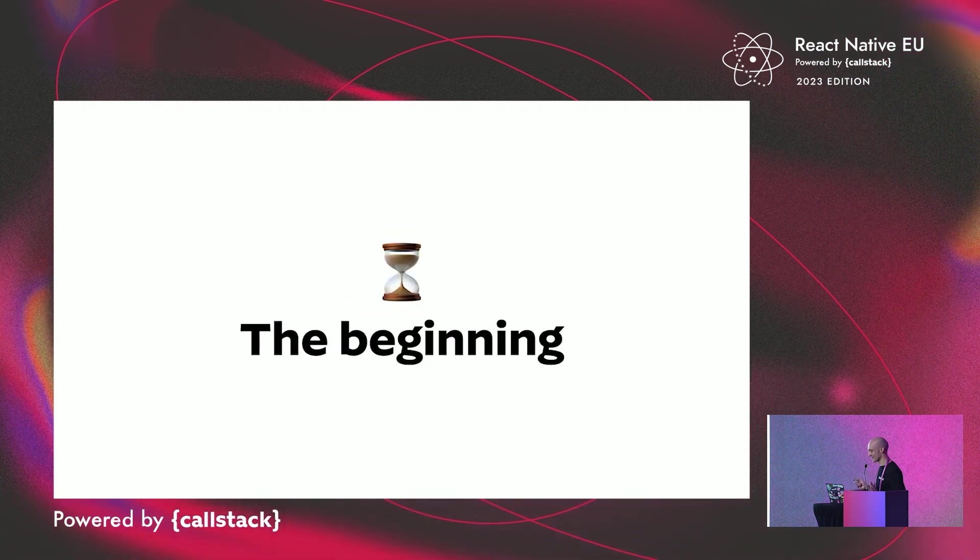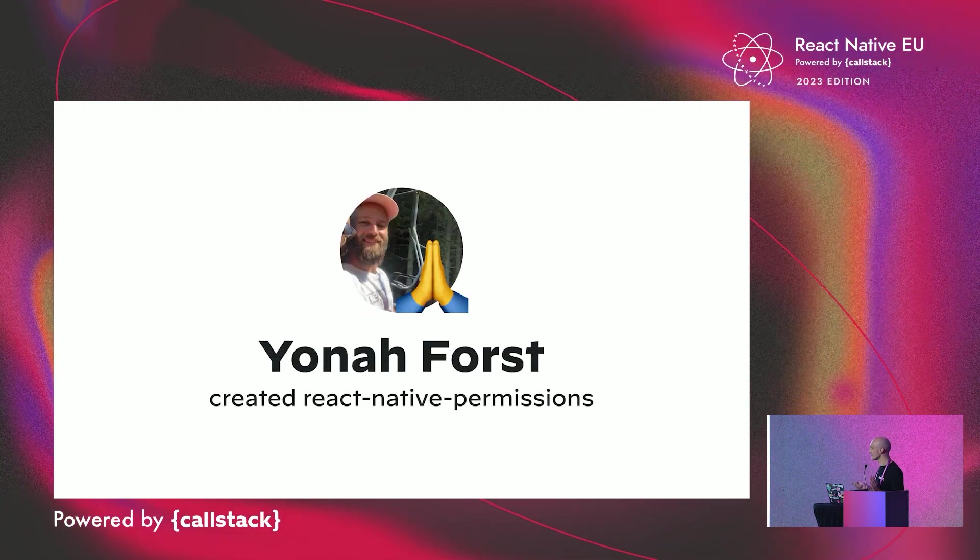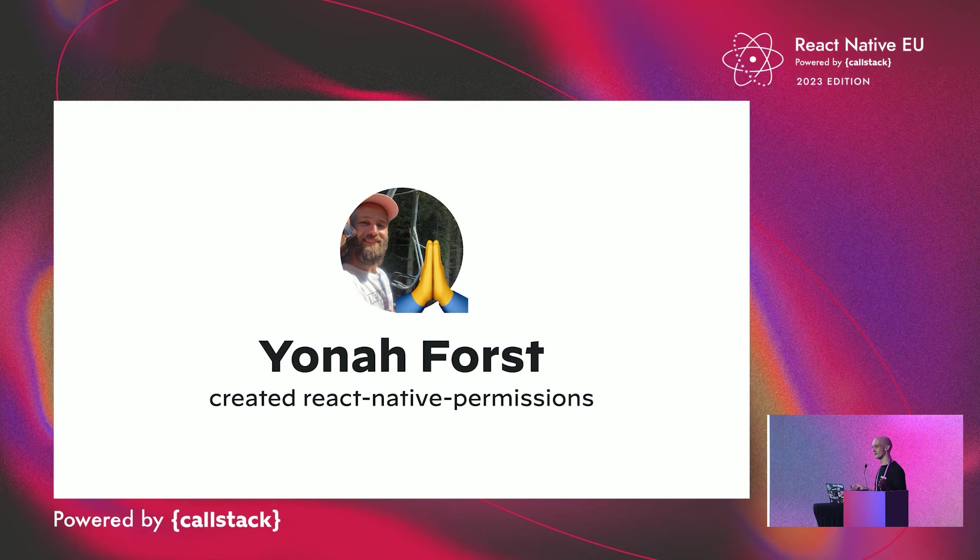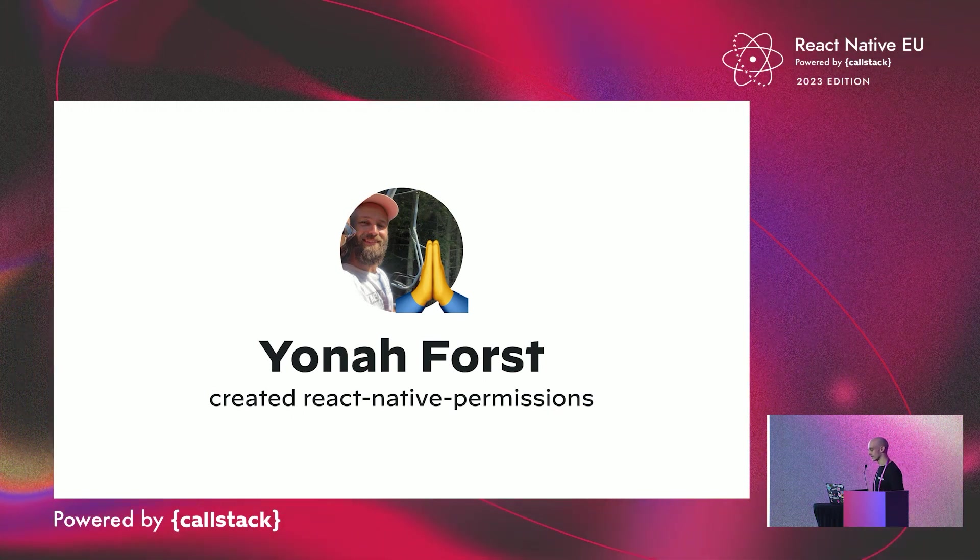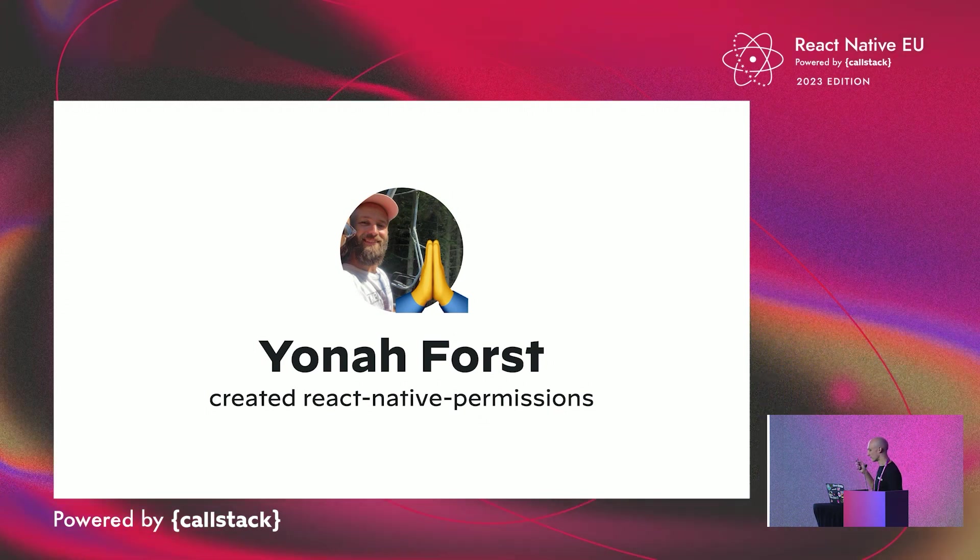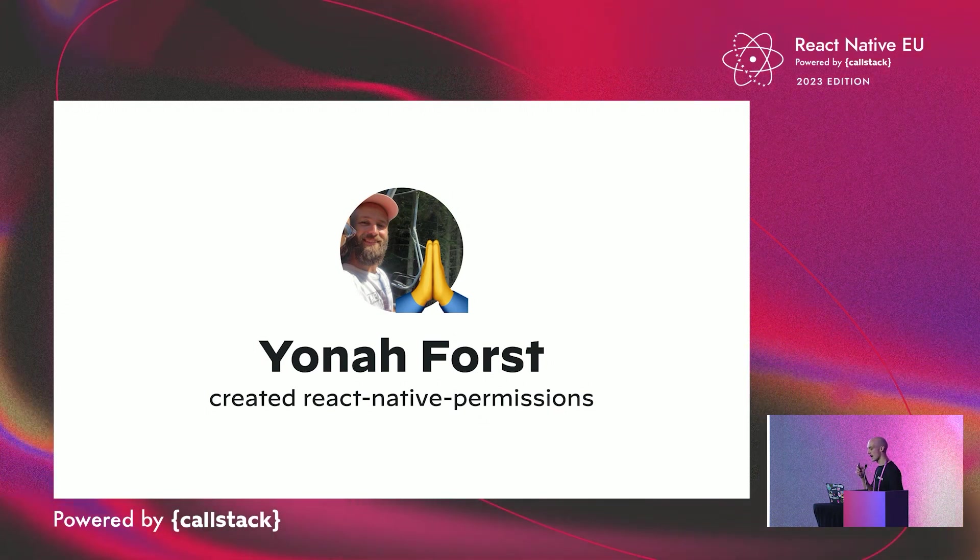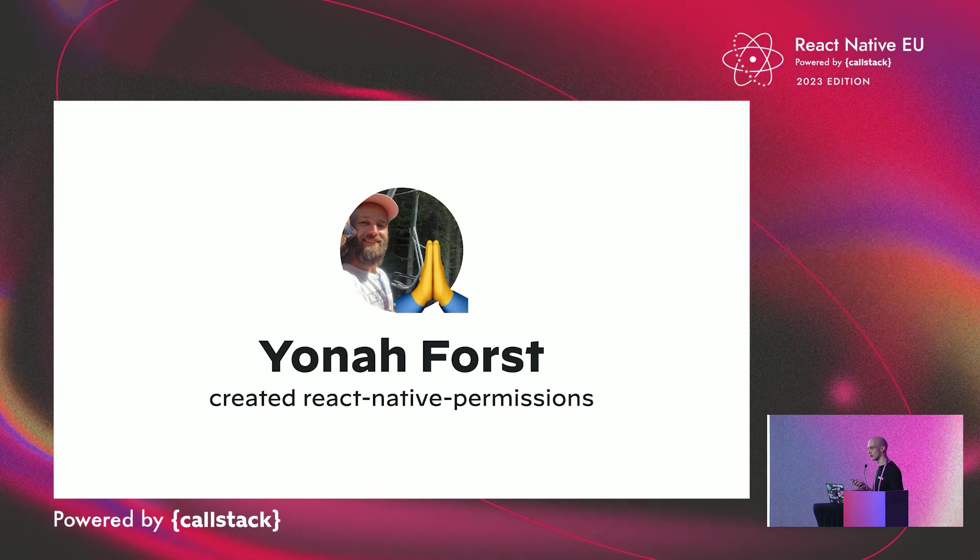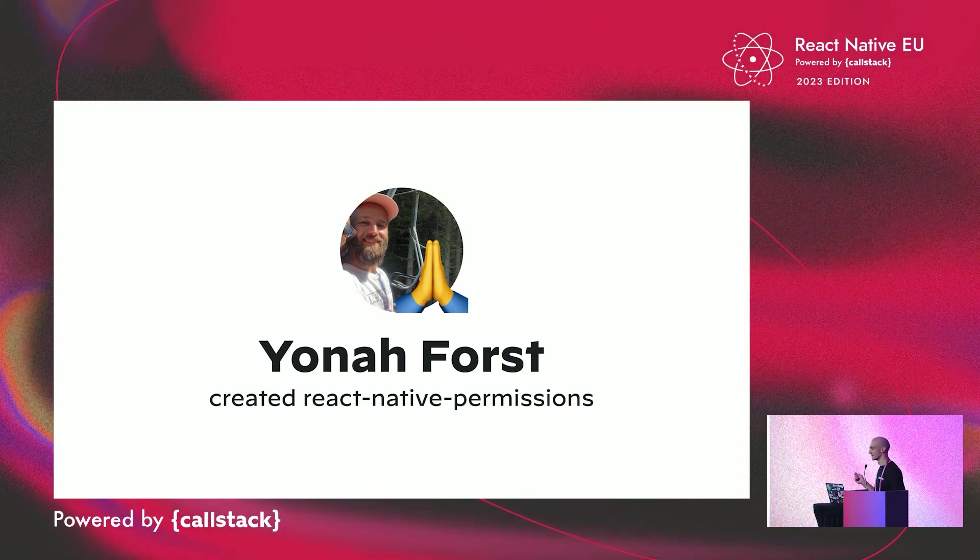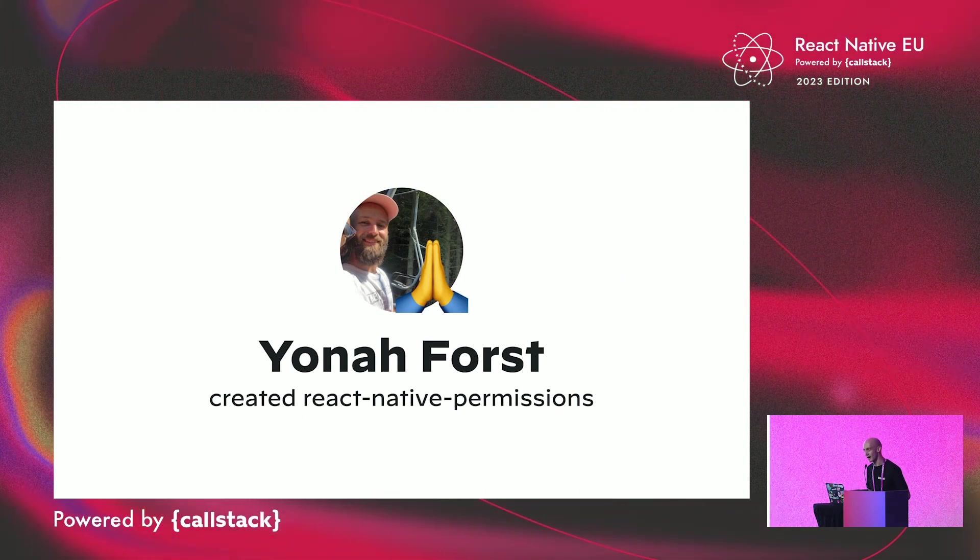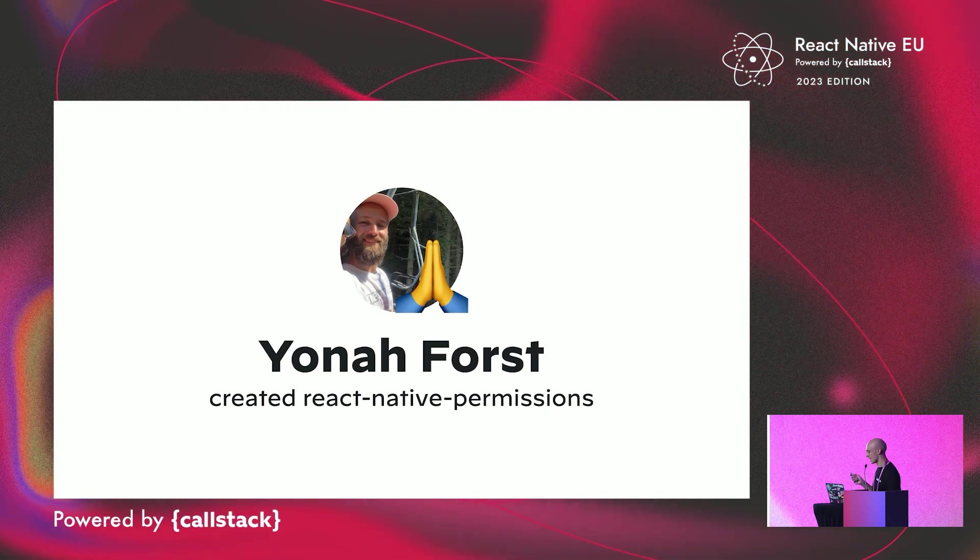Let's start the story. First, I'm not the creator of React Native Permissions. It's Yoav. In 2016, Yoav created this library. He maintained it for three years, for which I'd like to thank him a lot. So you can applaud a bit. I will send him the video, he will be happy.